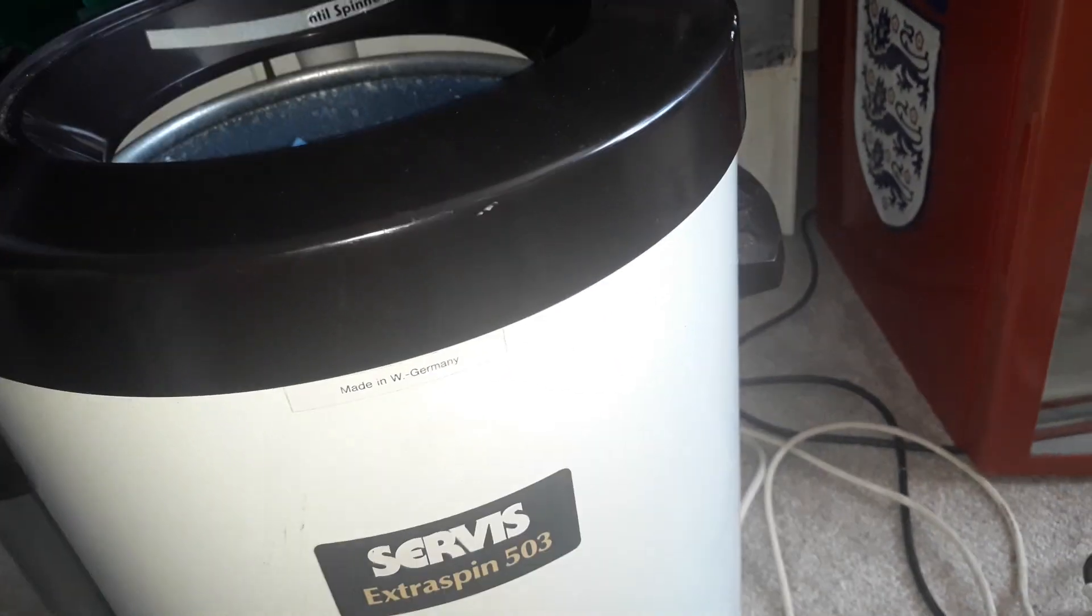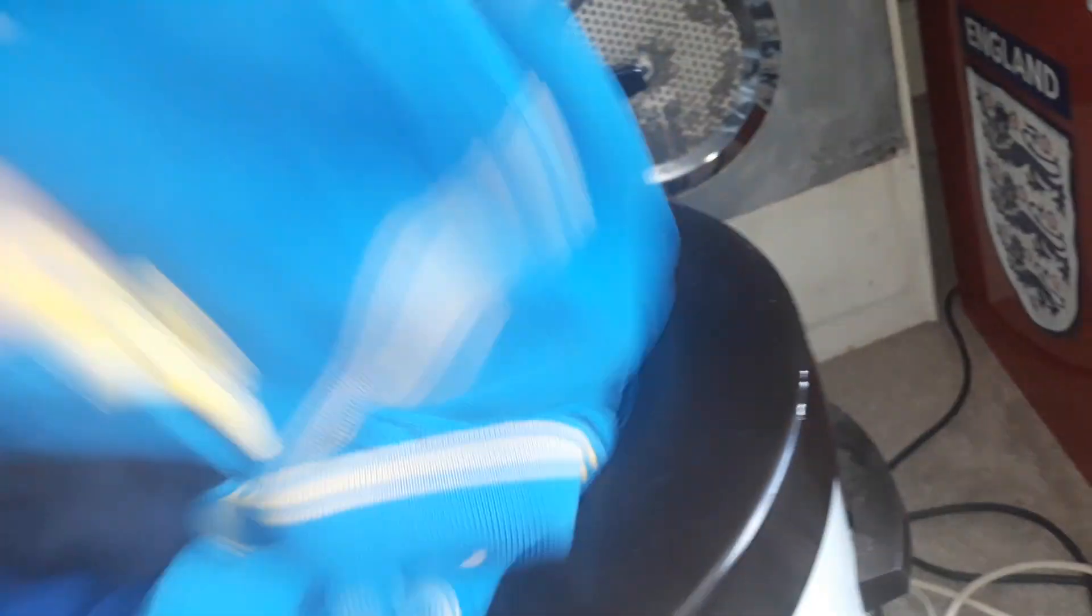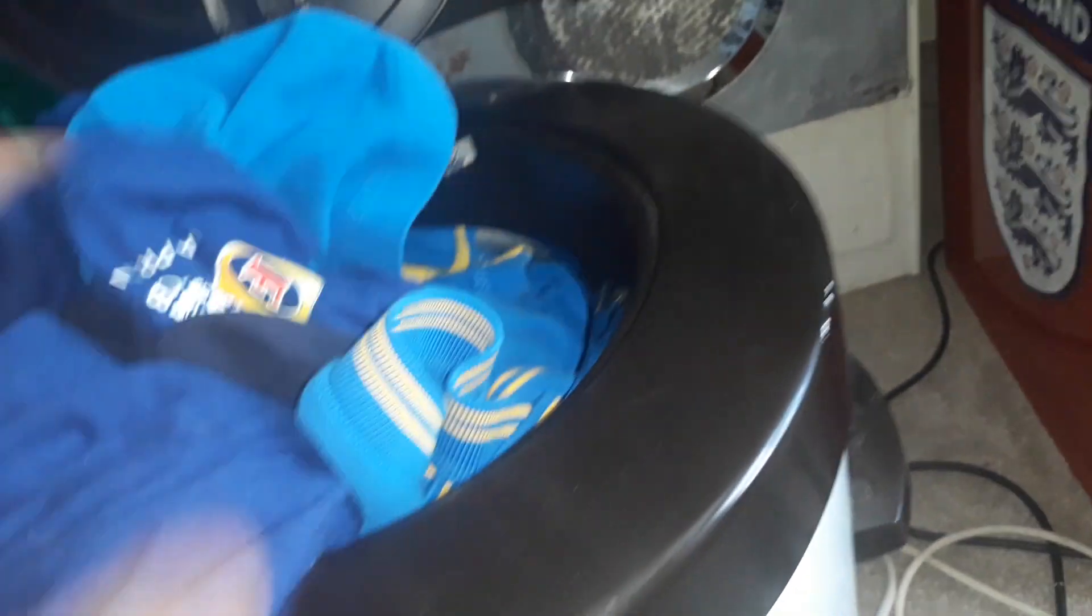Alright we've got some clothes and we're gonna just put them in, pop them in. Might be a bit too much actually, take a few bits. Yeah that'll do.